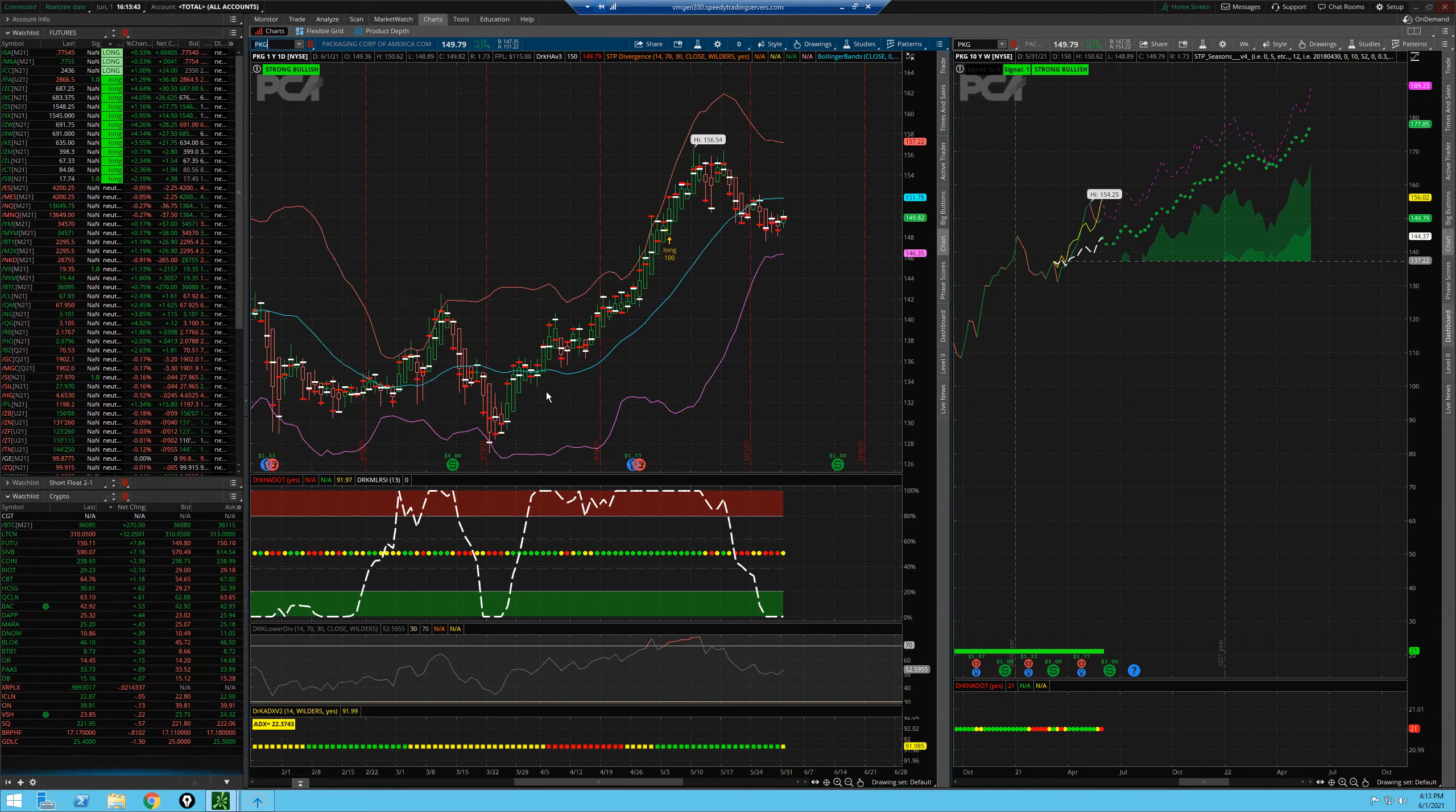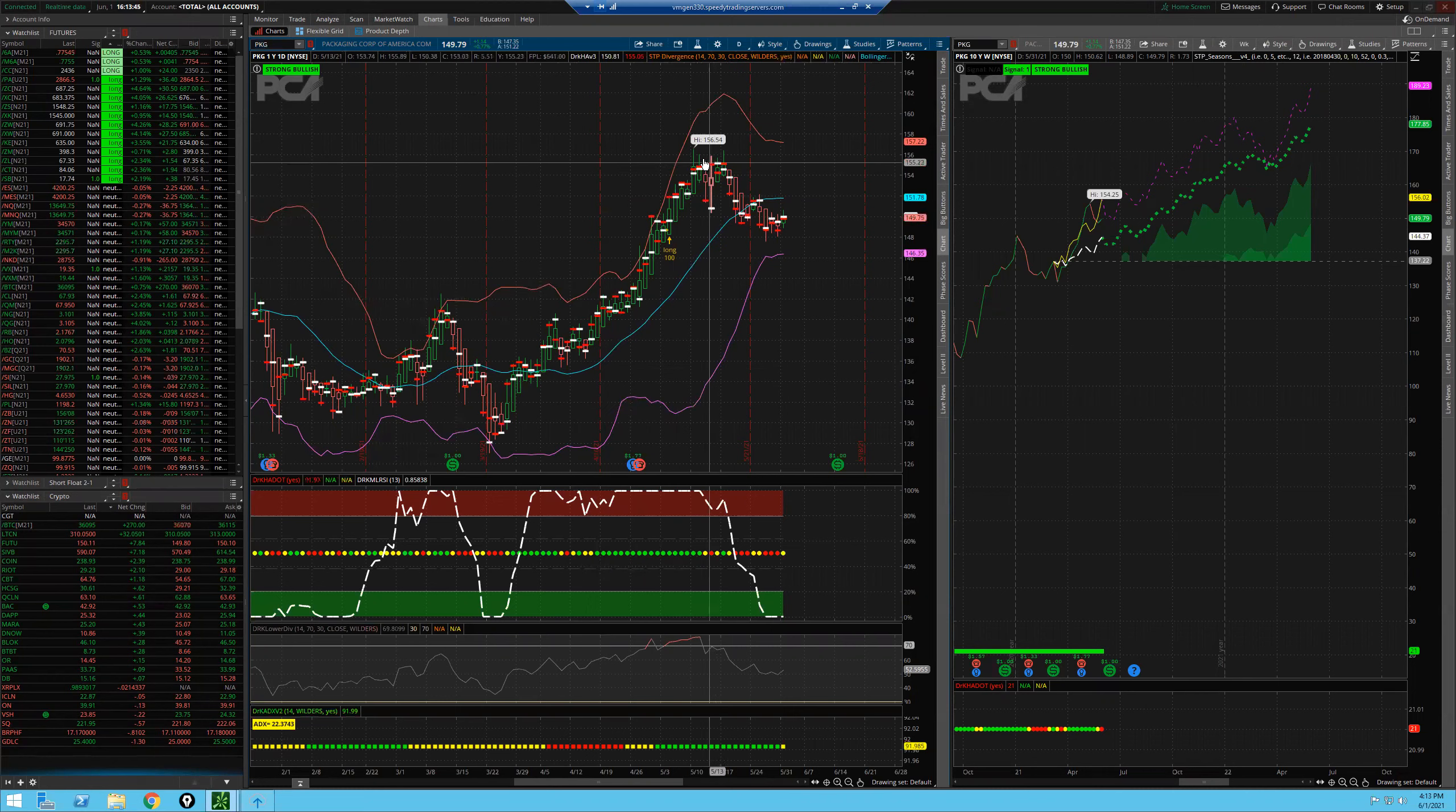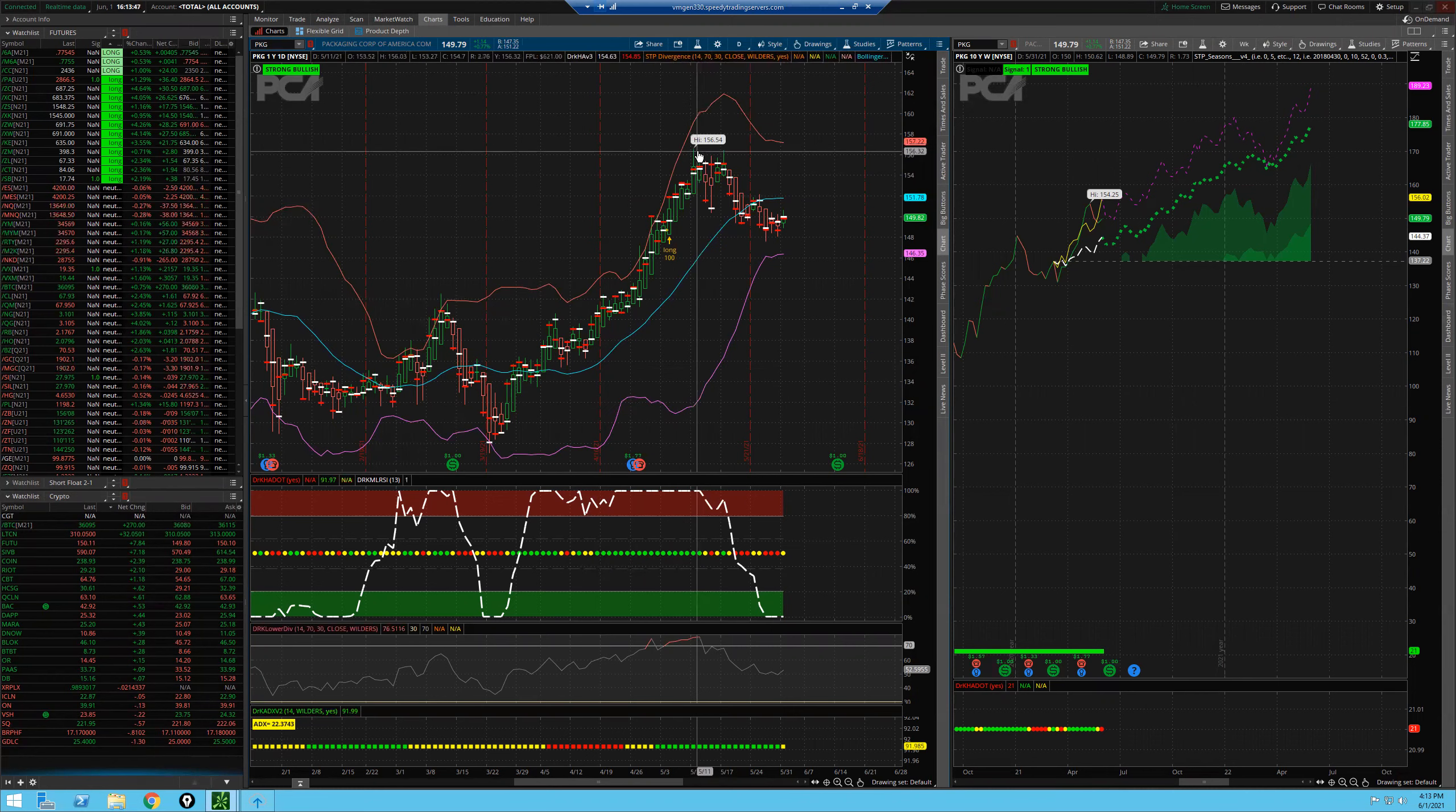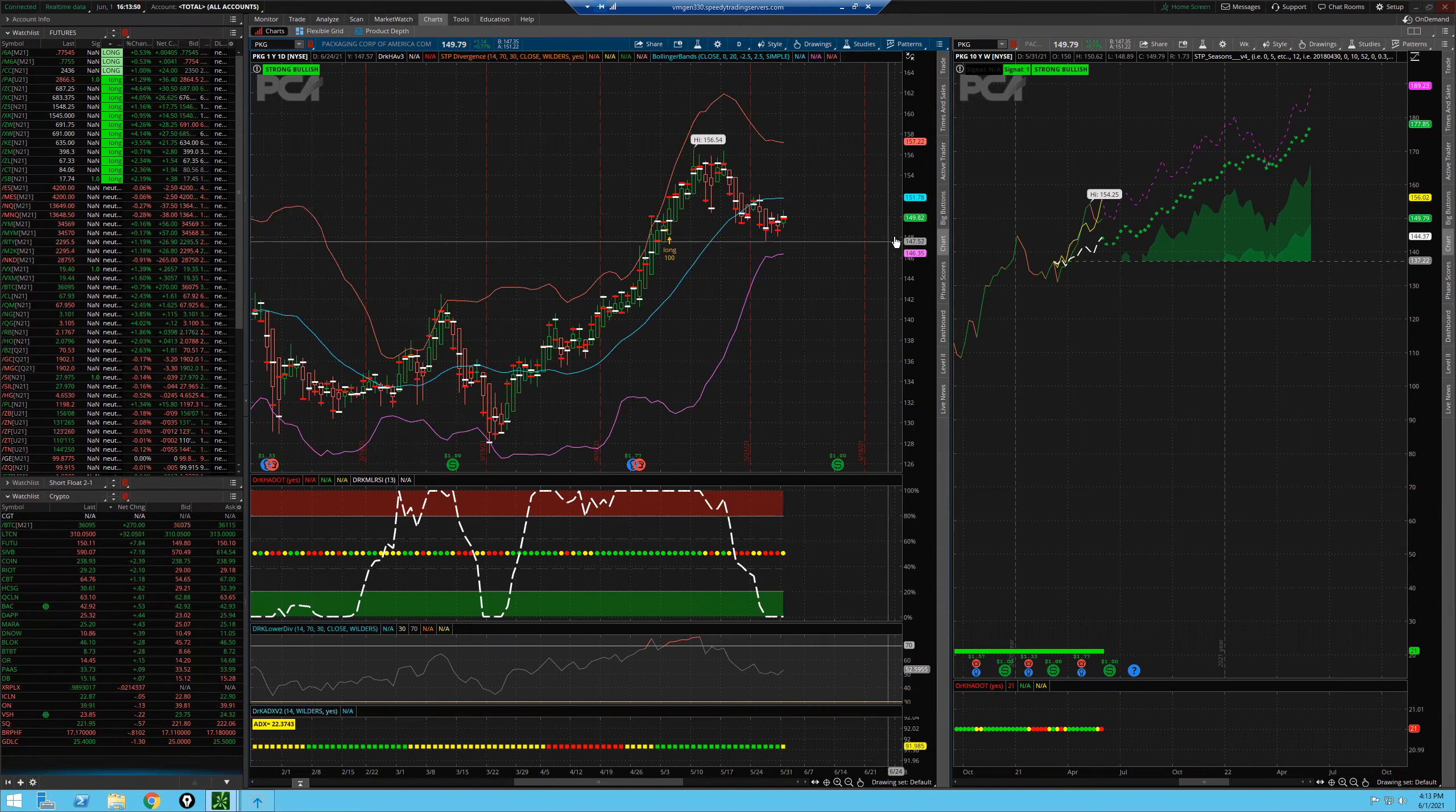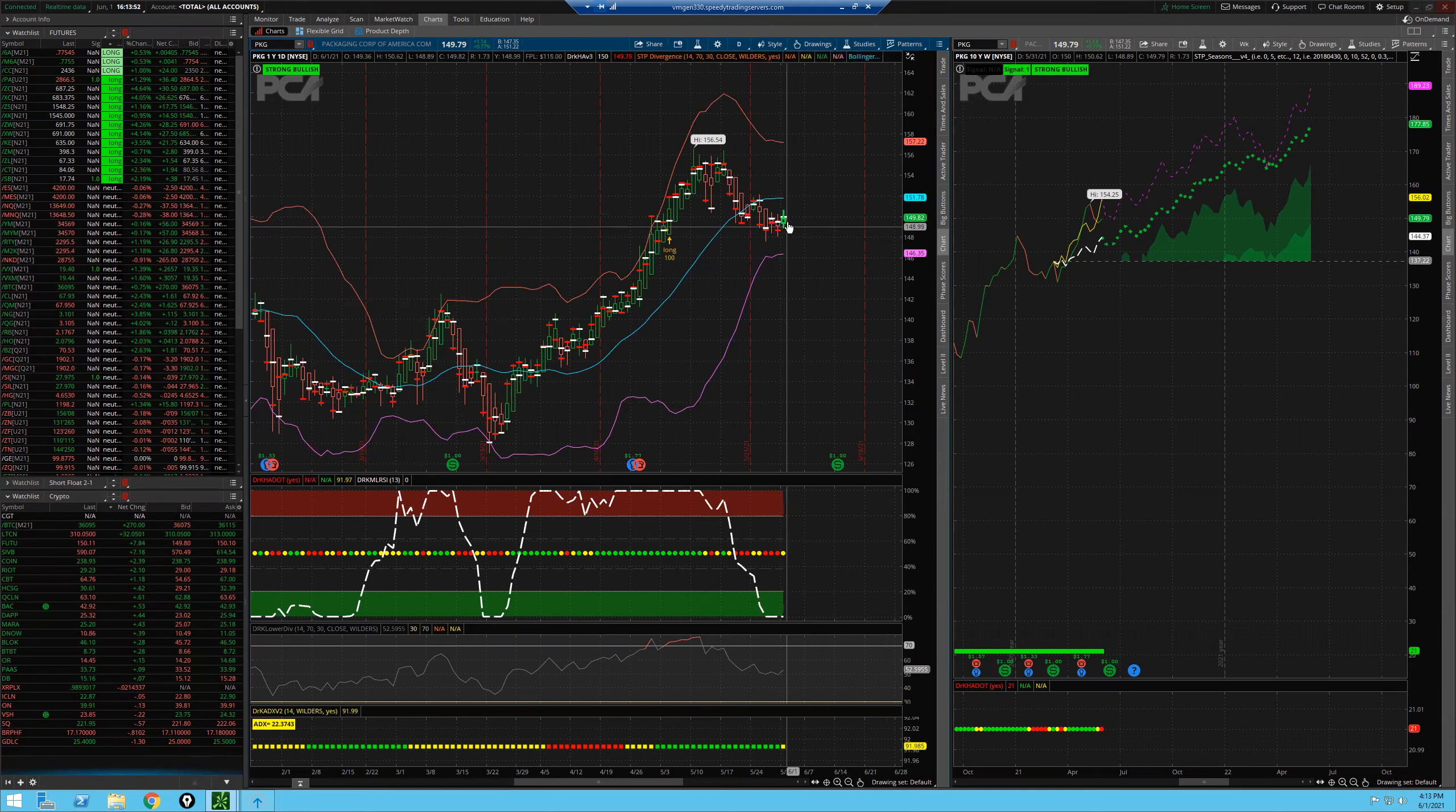So you can see we had a nice move up. It had a high of 156.54. We had a pullback. 148 seems to be support here.